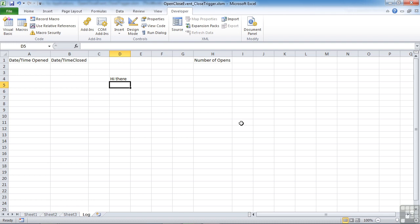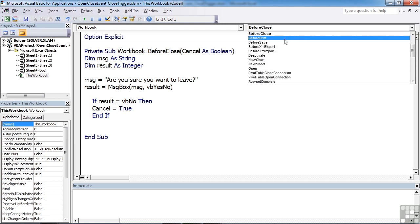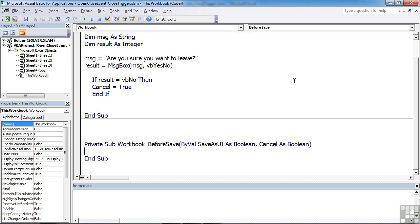There is, however, another event that we could capture and do something with. And that's the before save event rather than the before close event. So inside our Visual Basic, we have the before close event. But we could have, let's go to the little workbook dropdown and choose before save to create another trigger. And sometimes it's the before save trigger that you want to be using. And sometimes it's the before close trigger that you want to be using. Depends on the actions you're trying to carry out at the end.